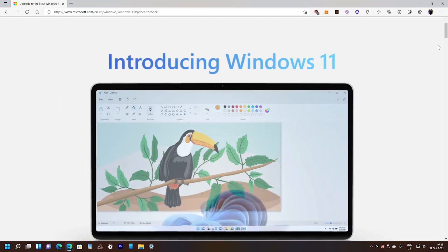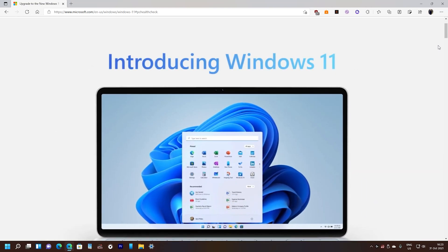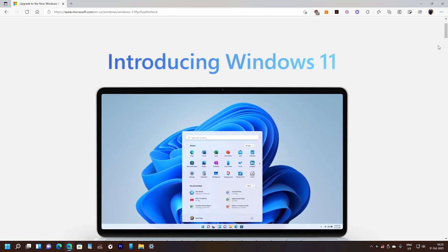Hey what's up everyone, welcome back to another video. So if you're trying to install Windows 11 on your PC but you're getting a pop-up that your PC is not allowed to install it,